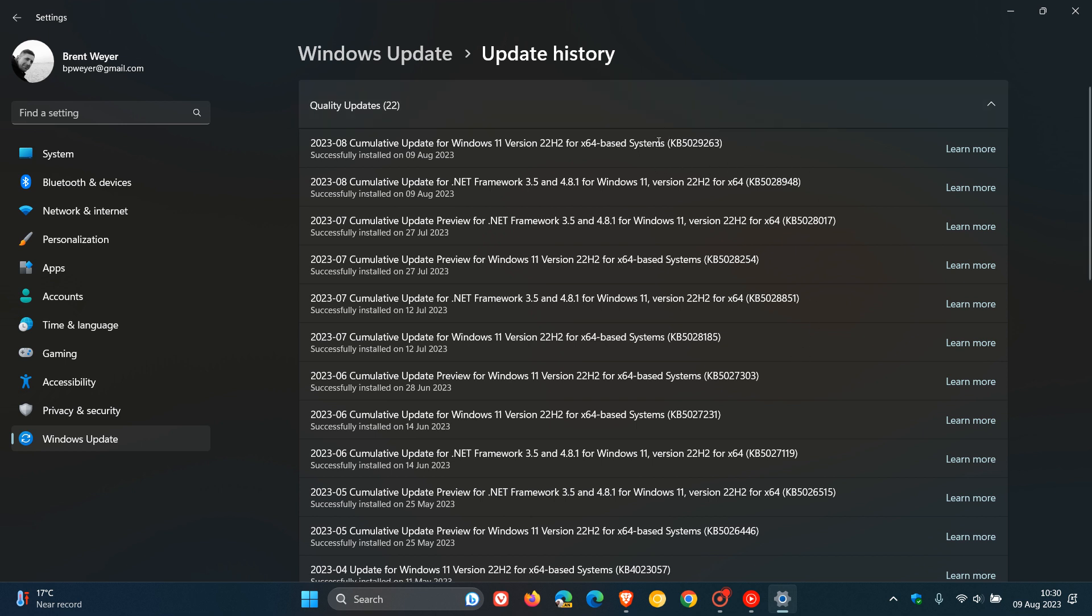So, now for Windows 11 22H2, the update for August is KB5029263. And for Windows 11 21H2, the original release, the update is KB5029253.